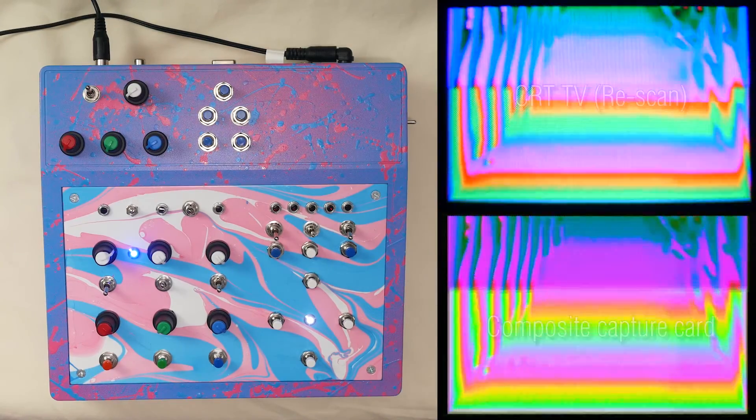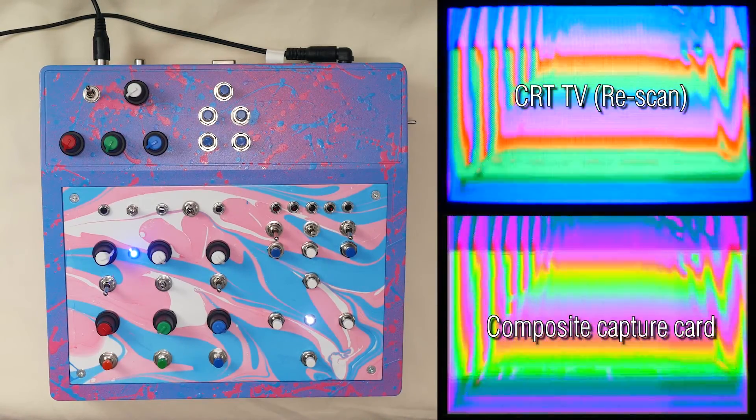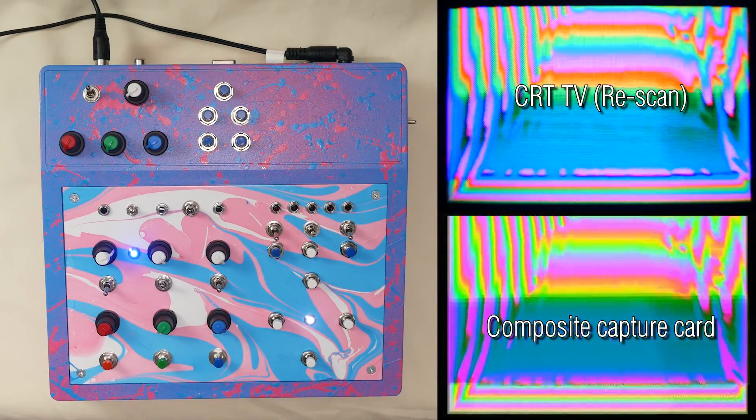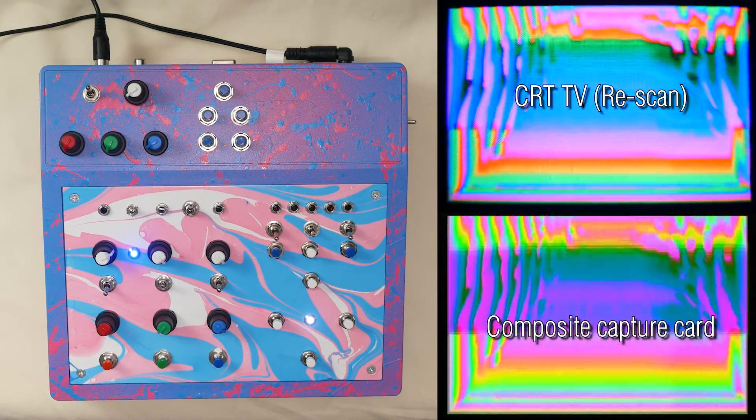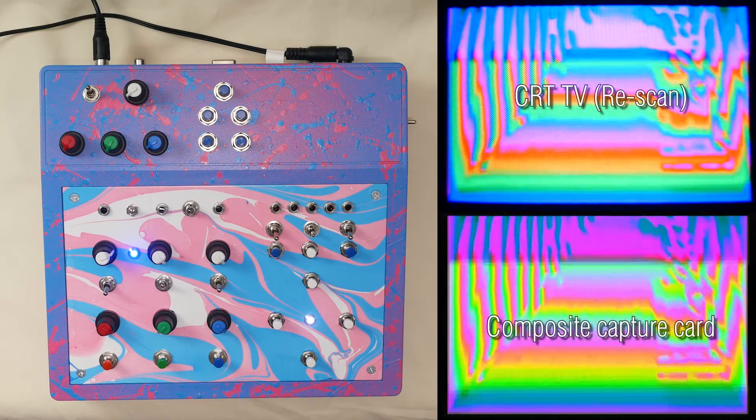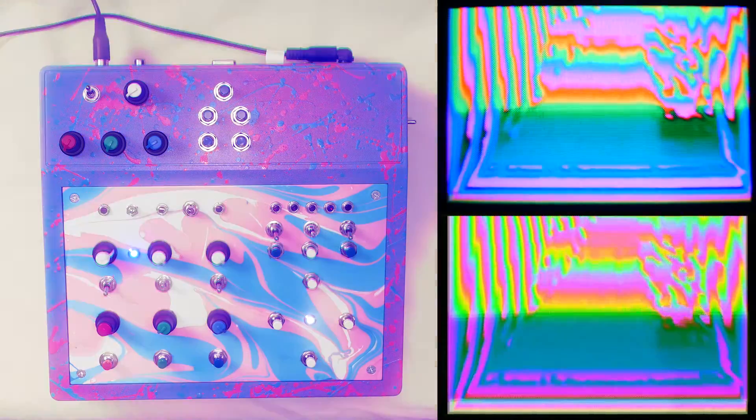Hey everyone, this is my most recent video synth build. It's model number GVS-009 and I've called it the Vapor Dream.